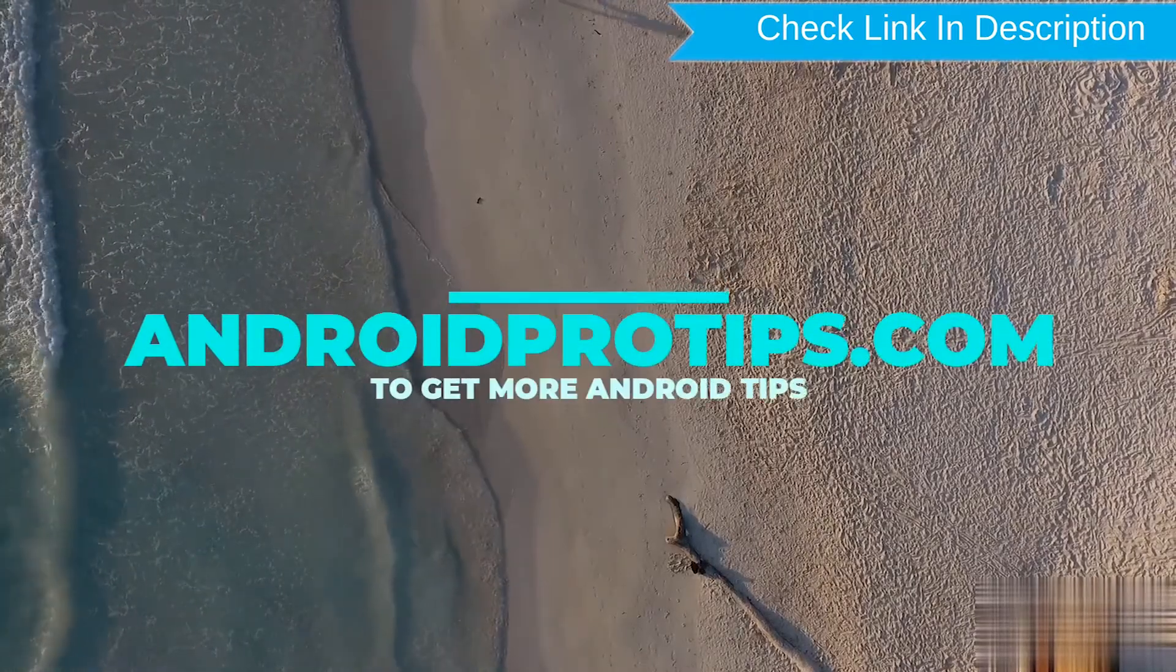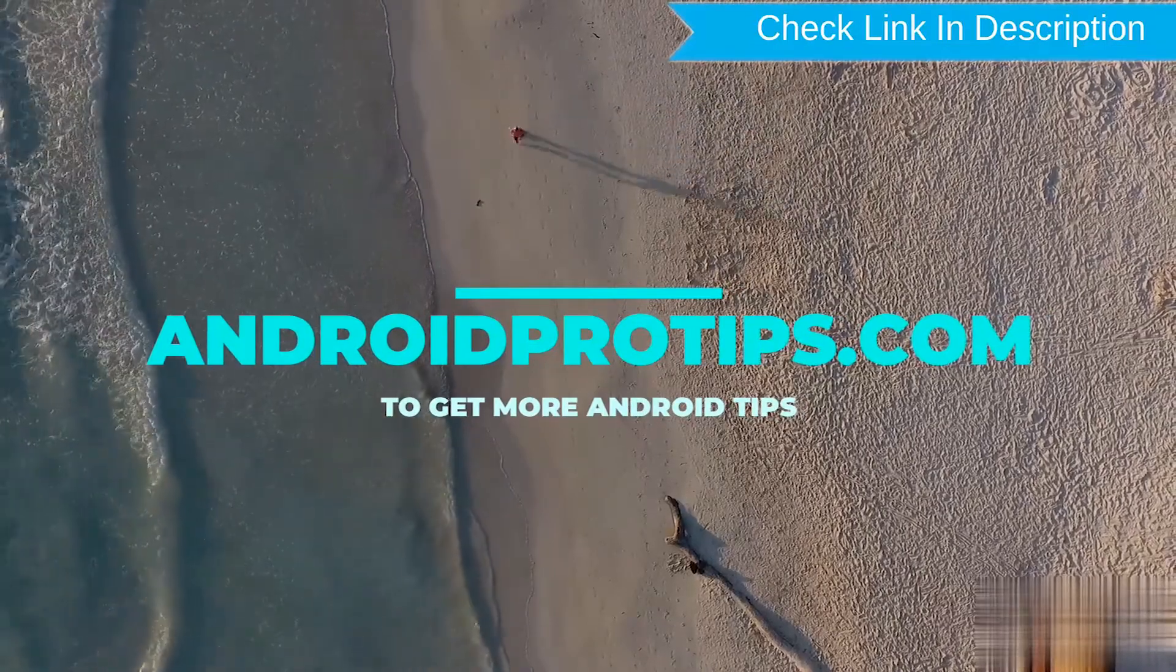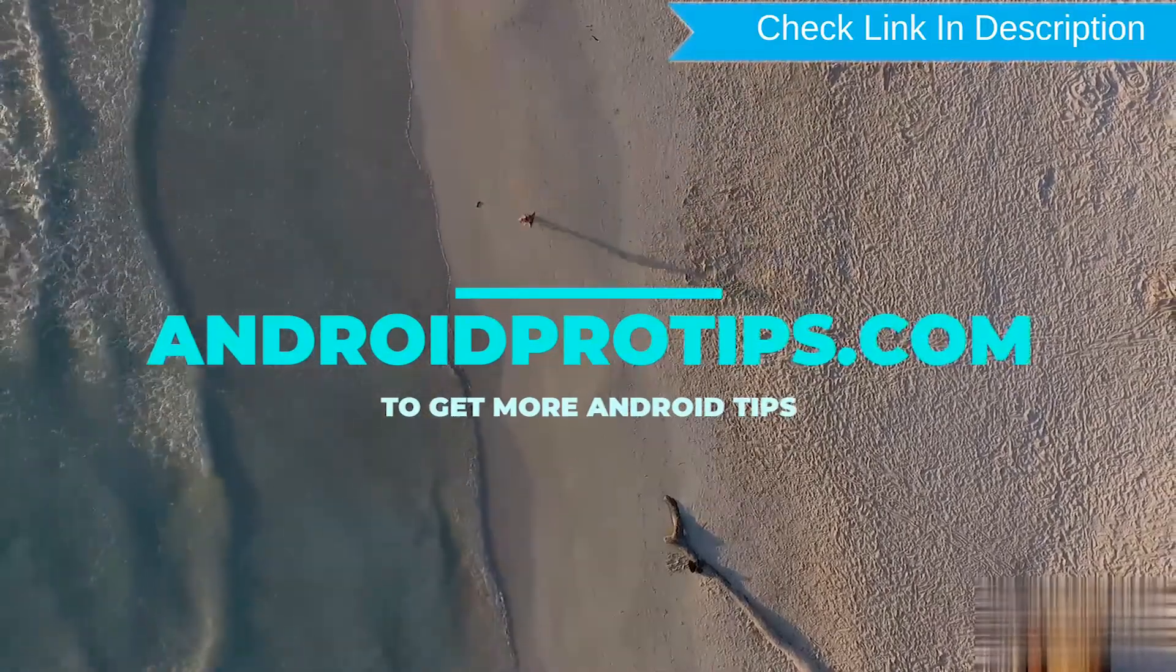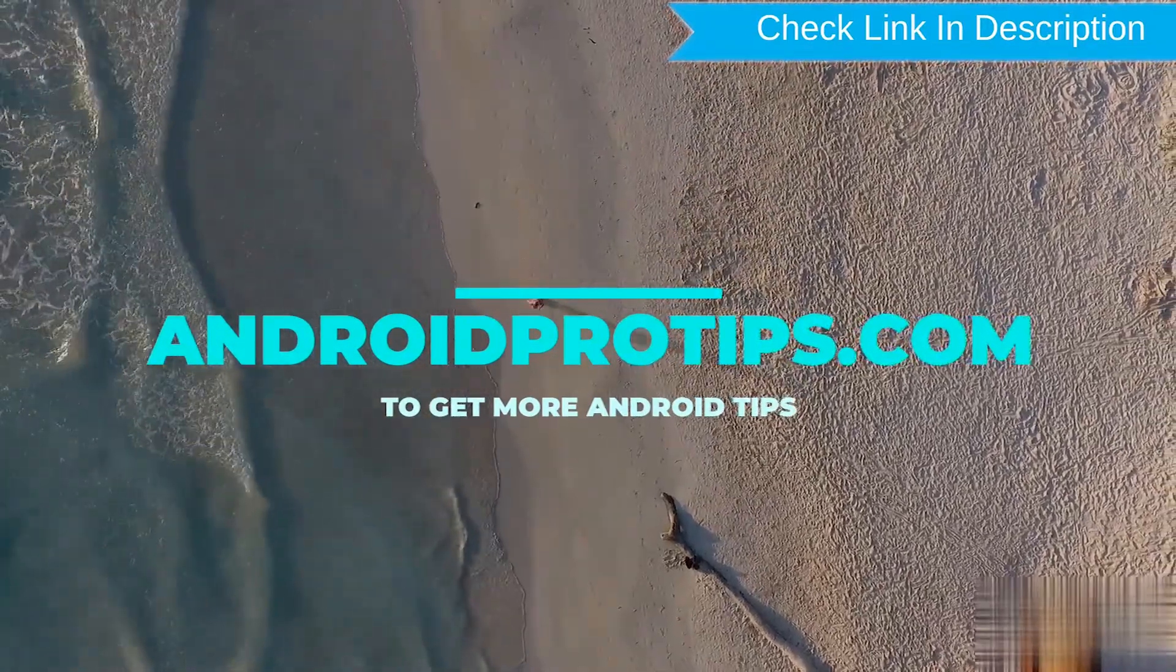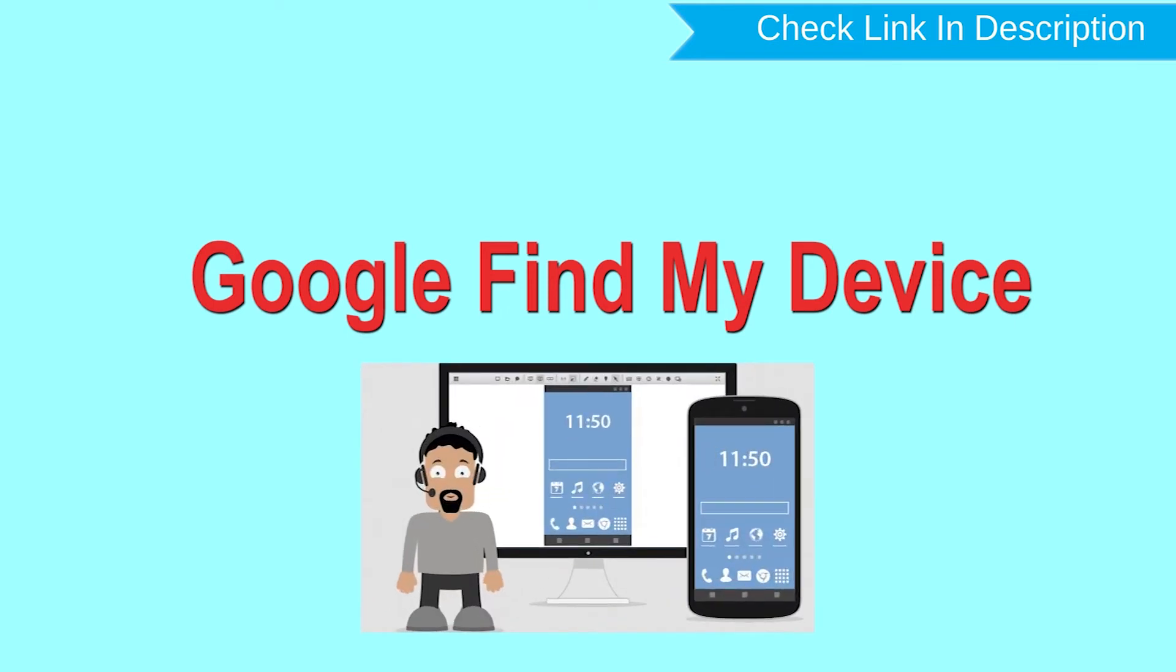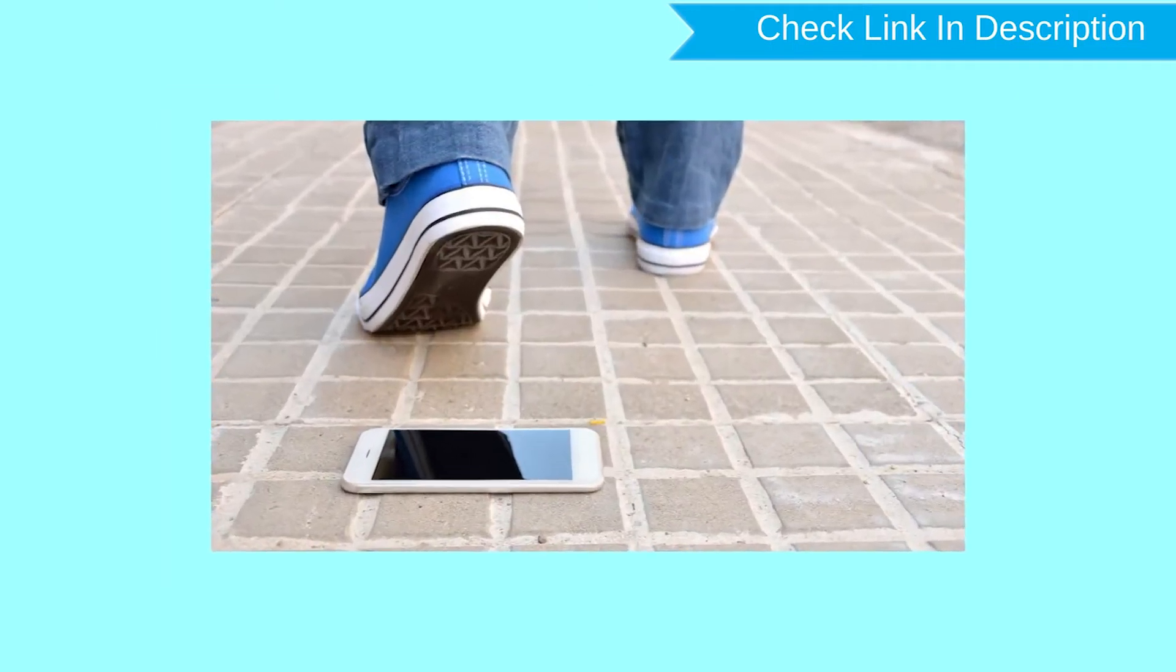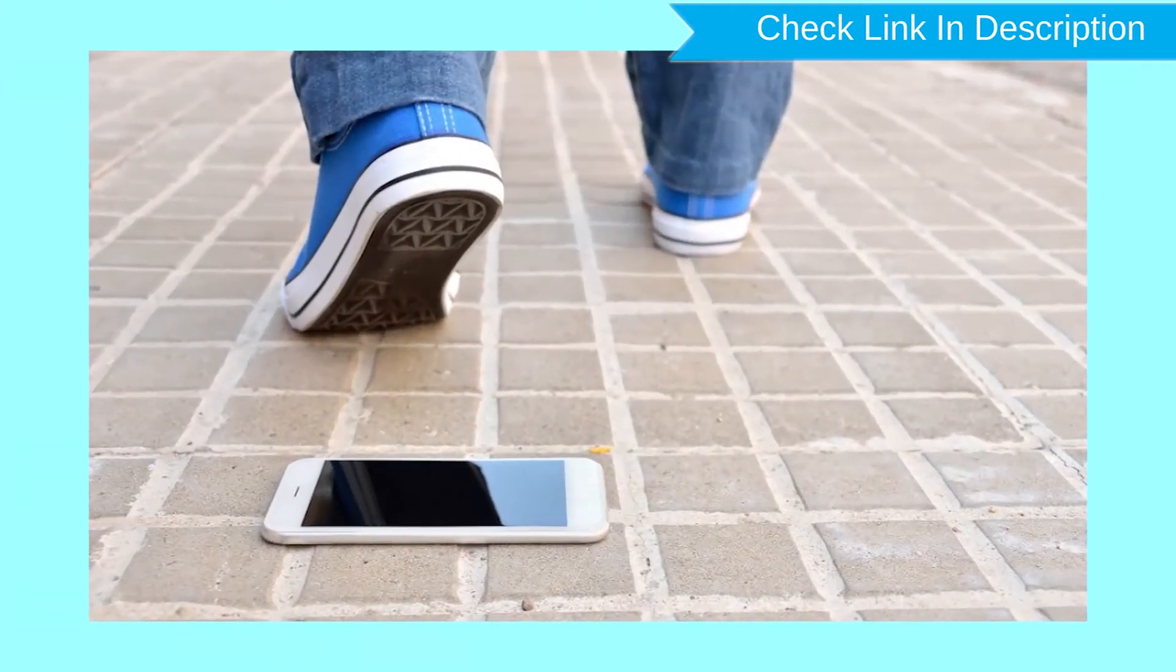Follow AndroidProTips.com to get more Android tips. Hard reset with Google Find My Device. This is the best method to reset your Android phone remotely. This method is useful when you lose your phone or not able to access your mobile.